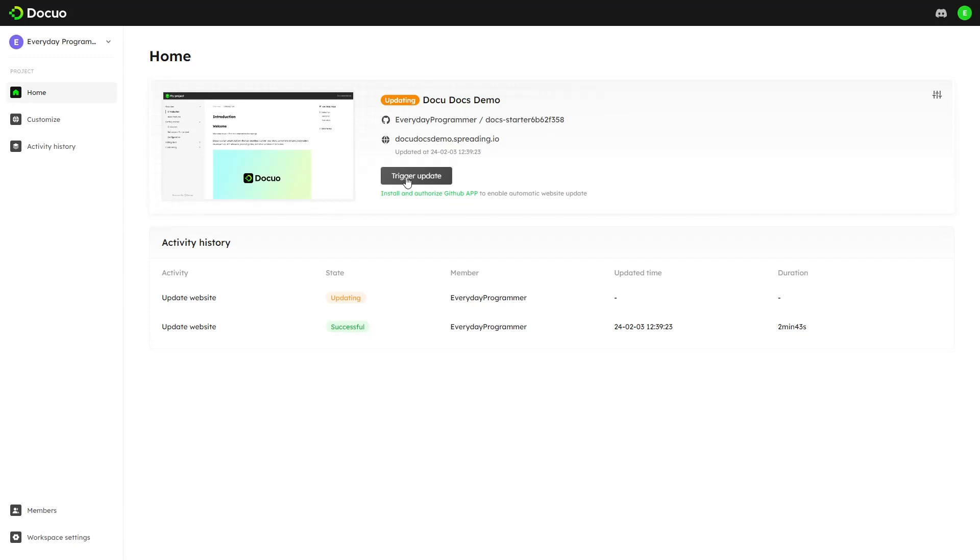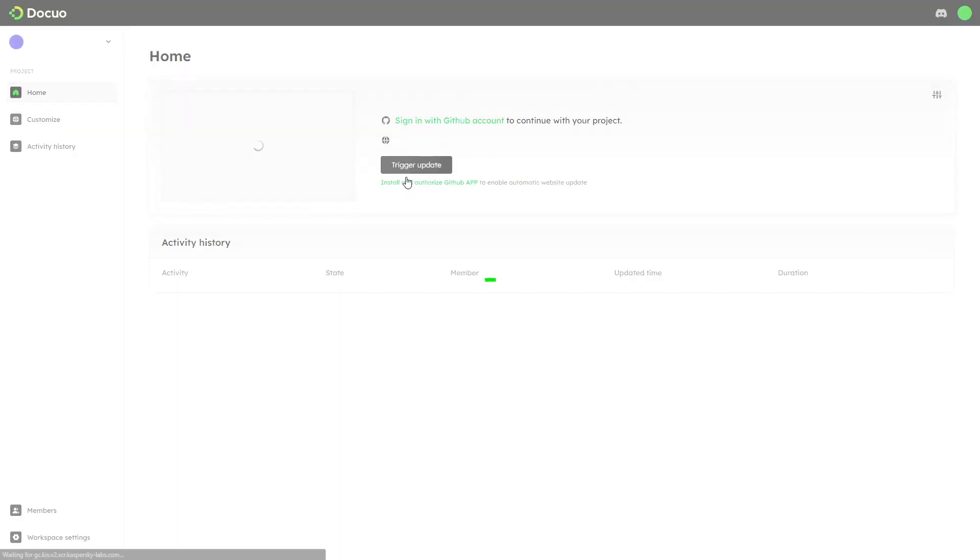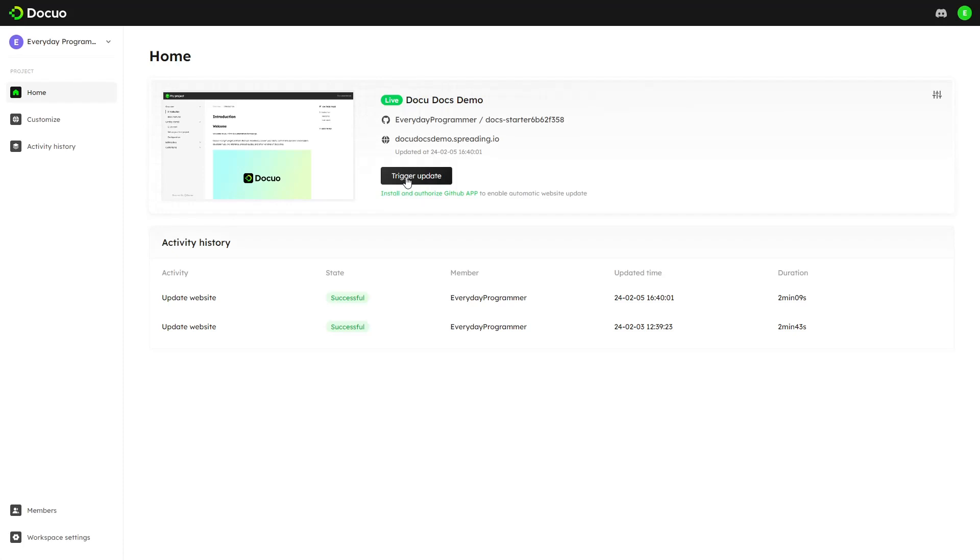If automatic update is enabled, your website will be updated automatically when you make changes in the repository. Normally it will take two minutes or more for changes to be visible. I've cropped the waiting time to make this video duration shorter. Now let's check out our site.